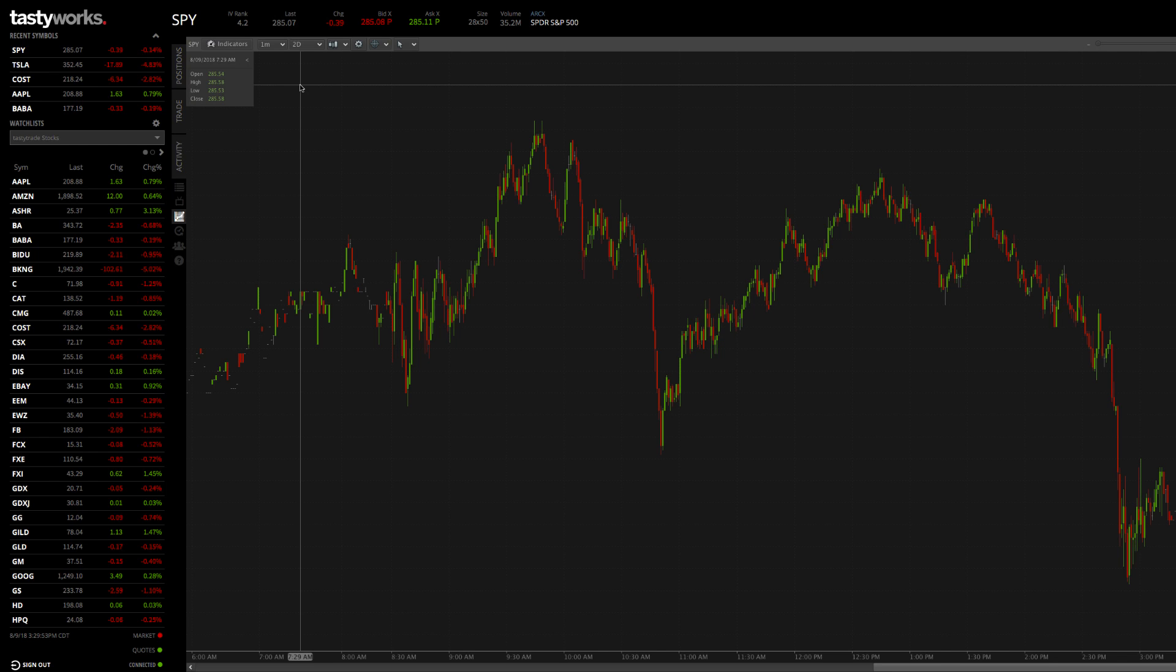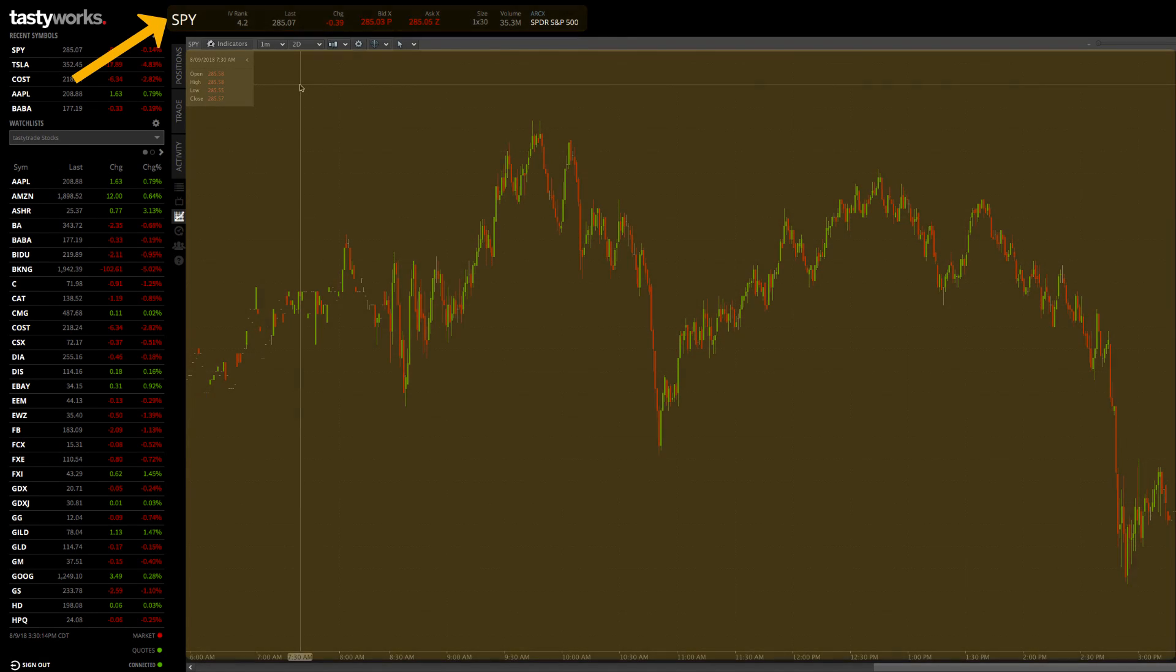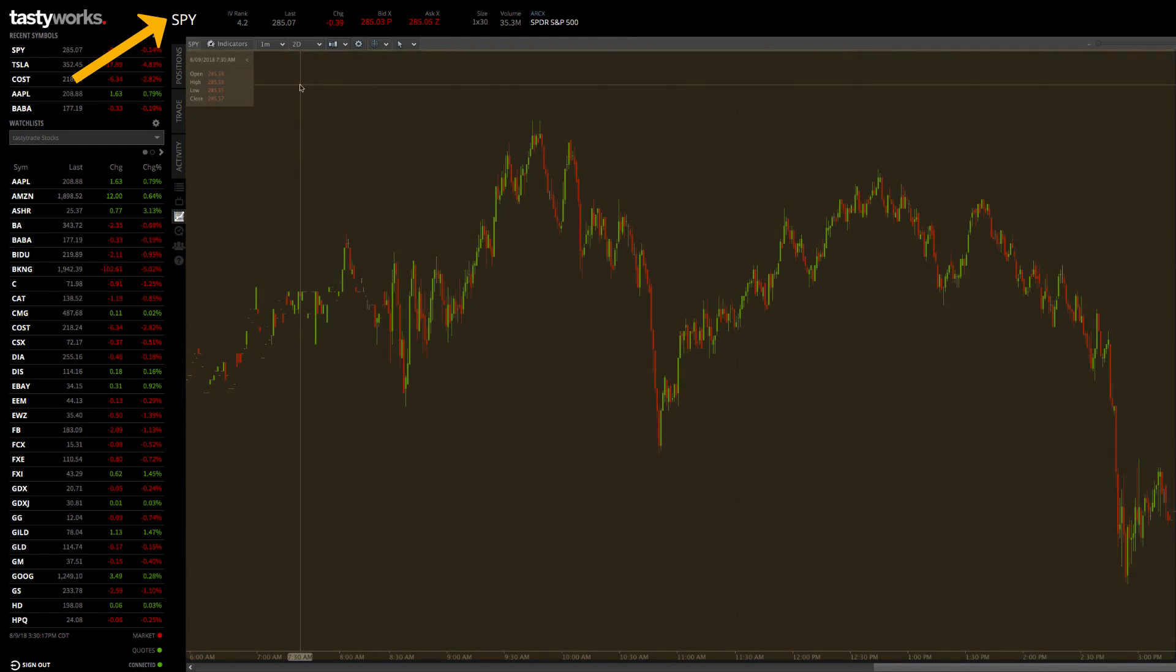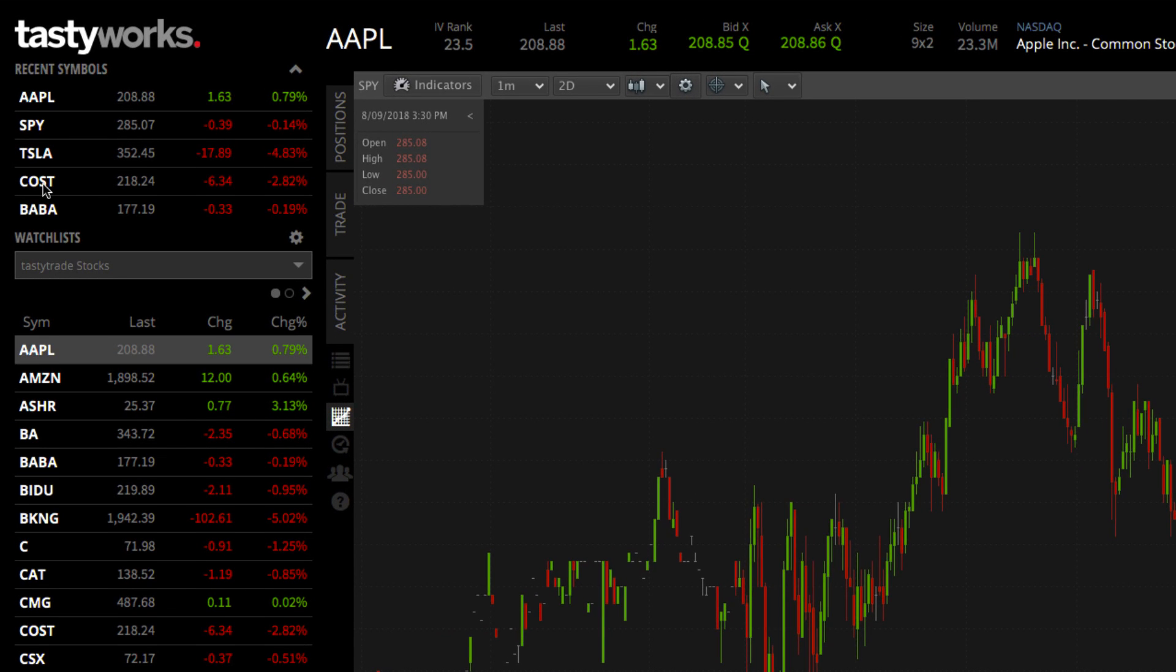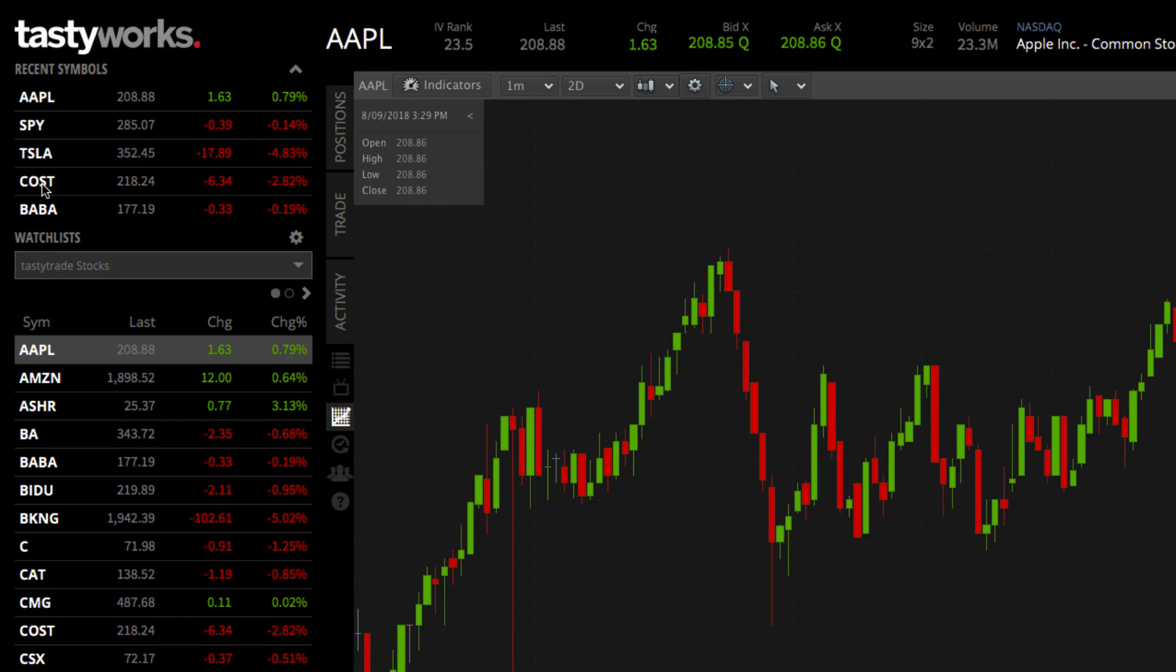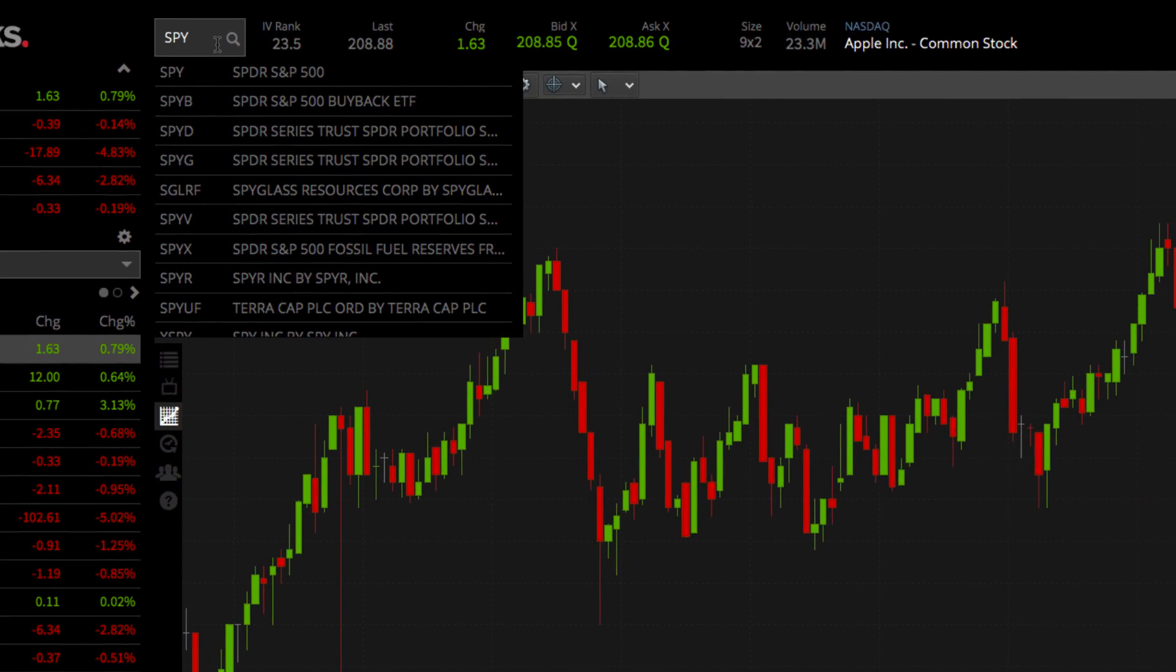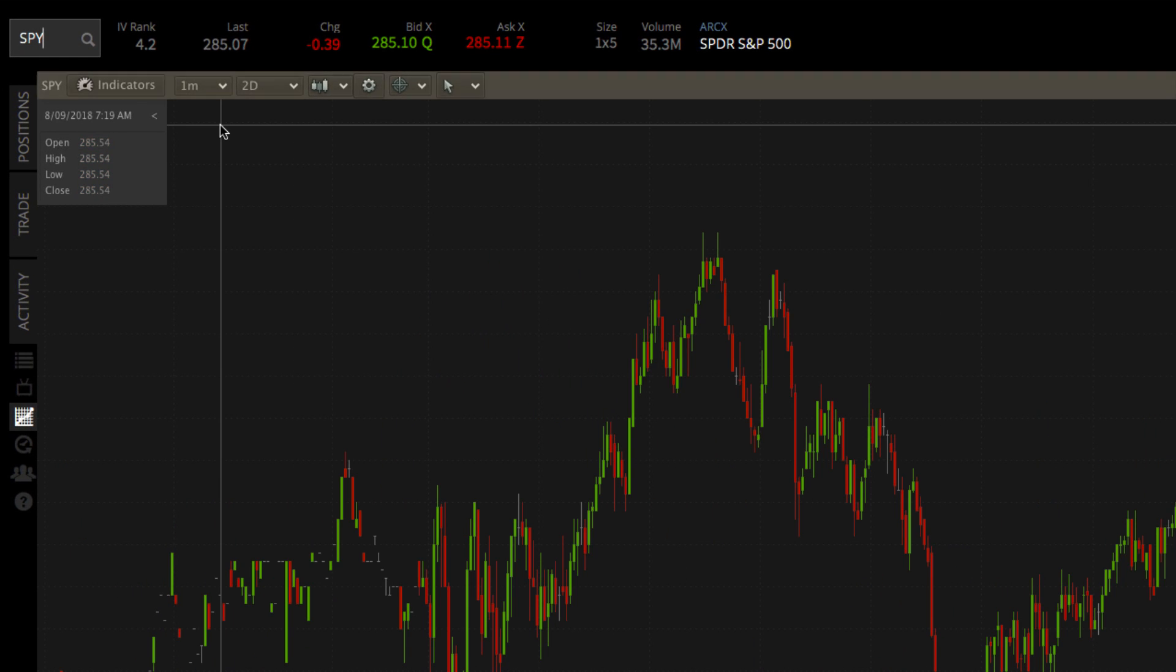First, let's go over the layout. The chart tab will display the active symbol entered at the top of the platform. You can quickly switch between symbols by clicking a symbol in a watch list or by typing in a symbol. At the top of the chart tab window are the chart controls.